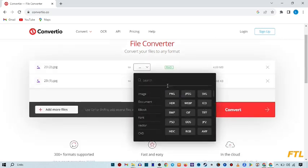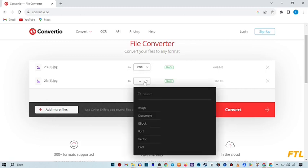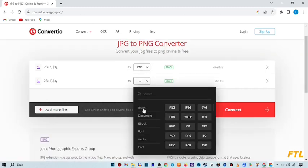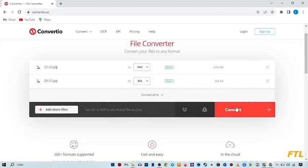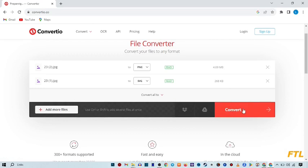Here I want to convert JPG to SVG. And here I see this option convert. Click on it.